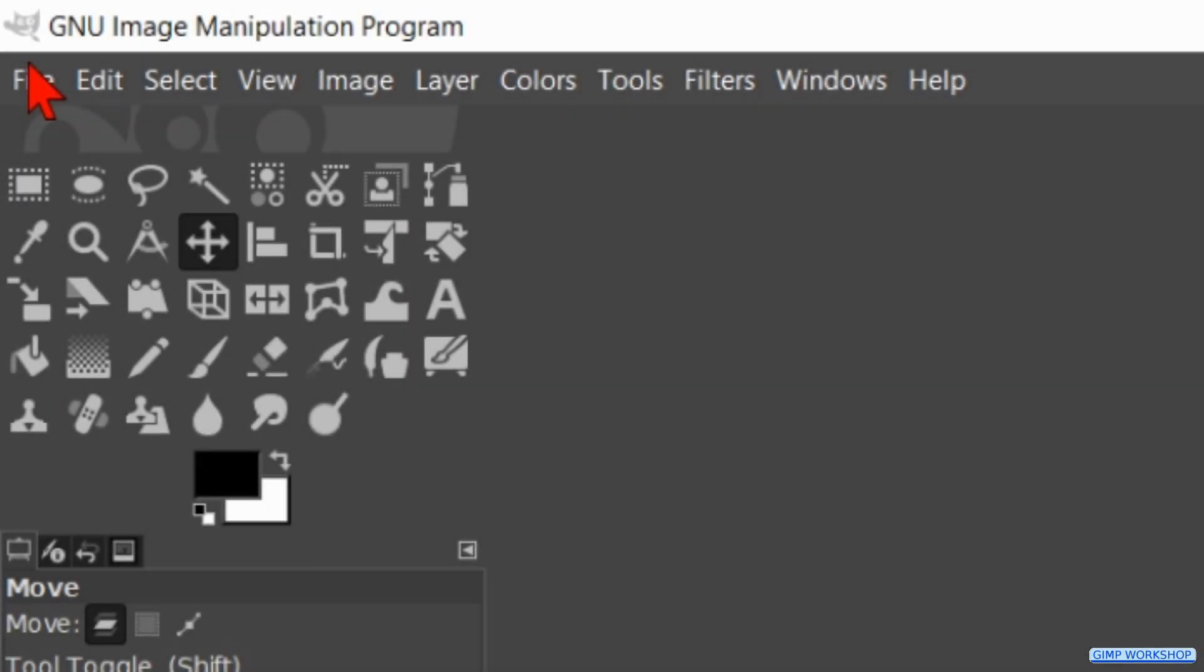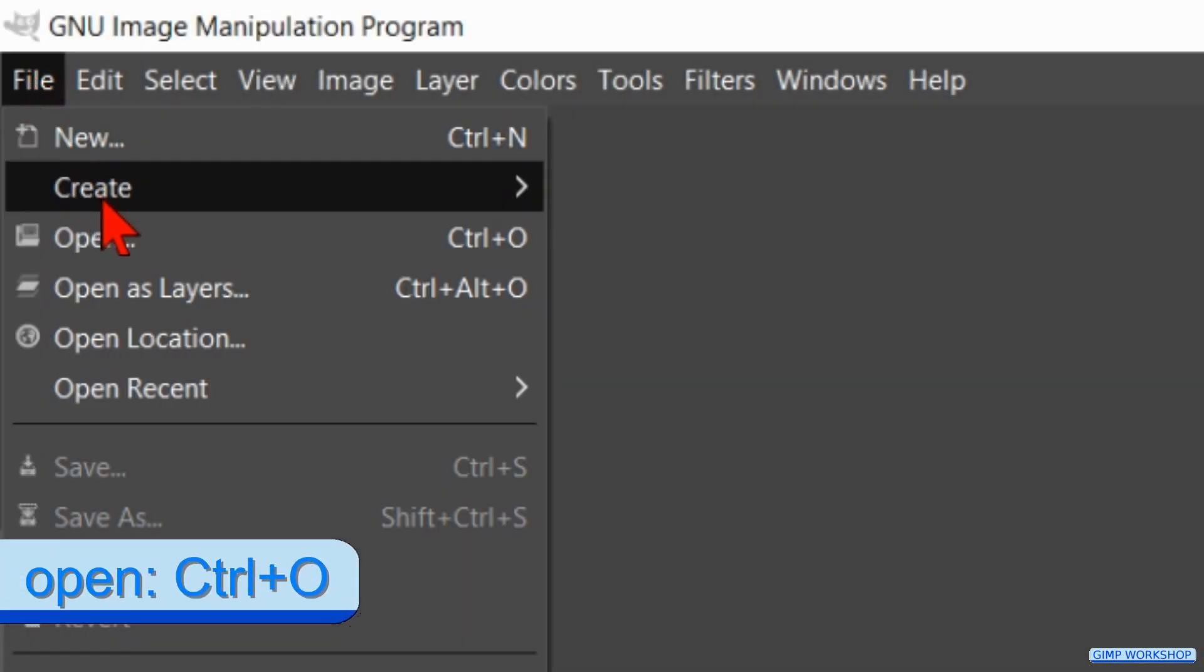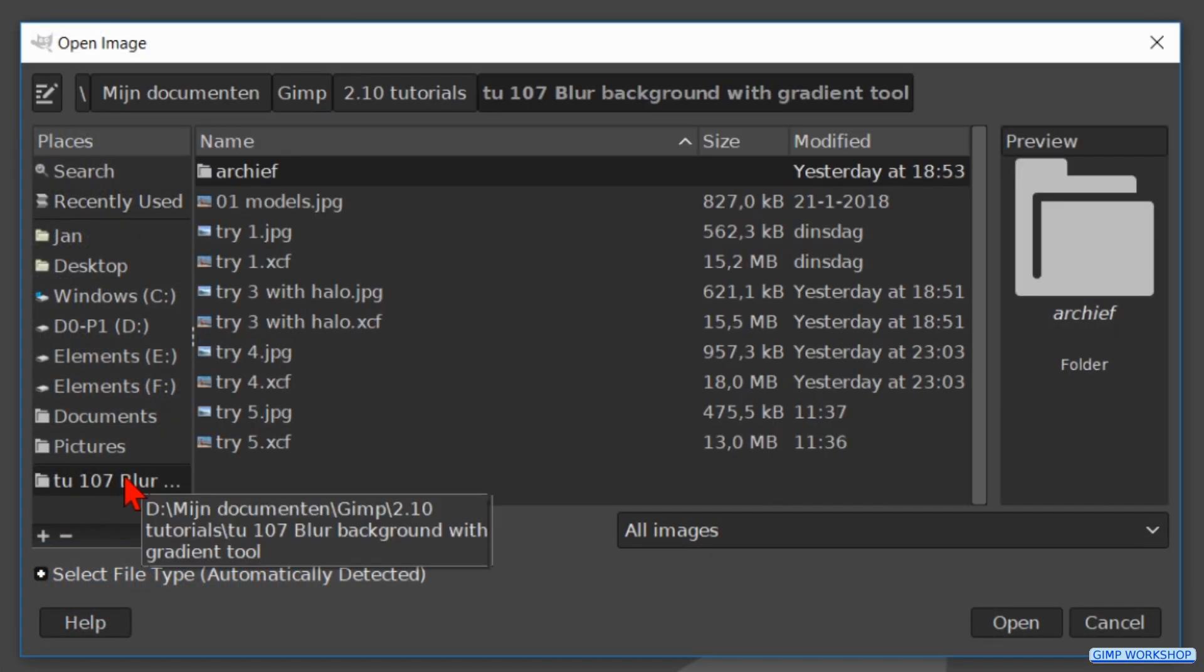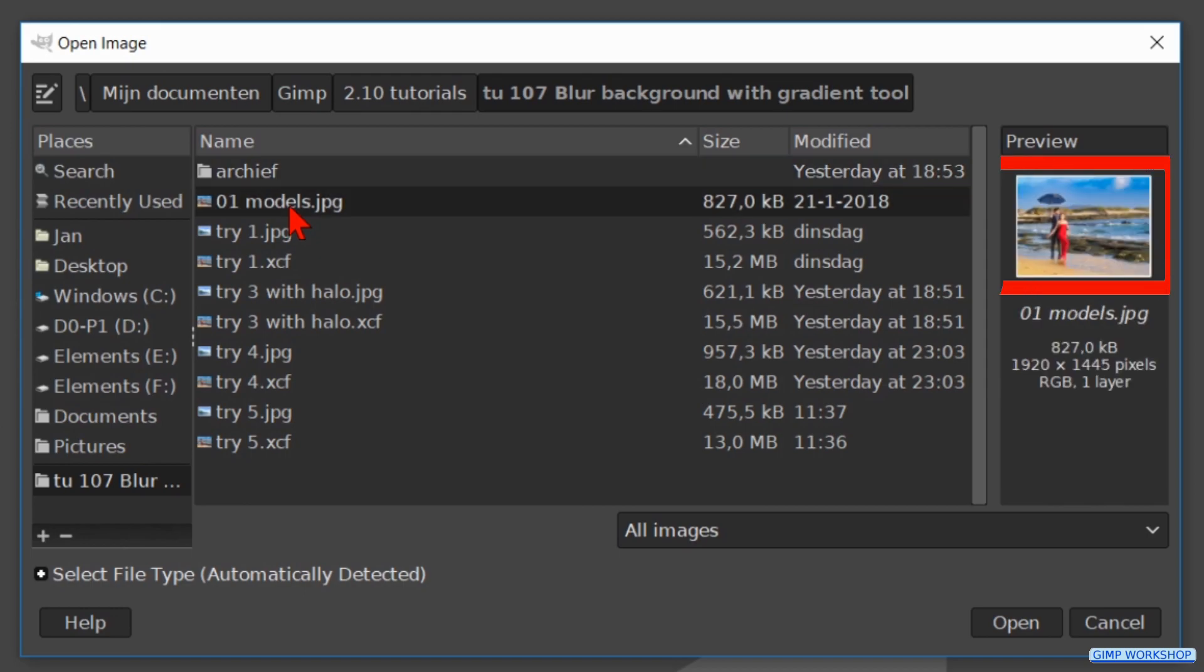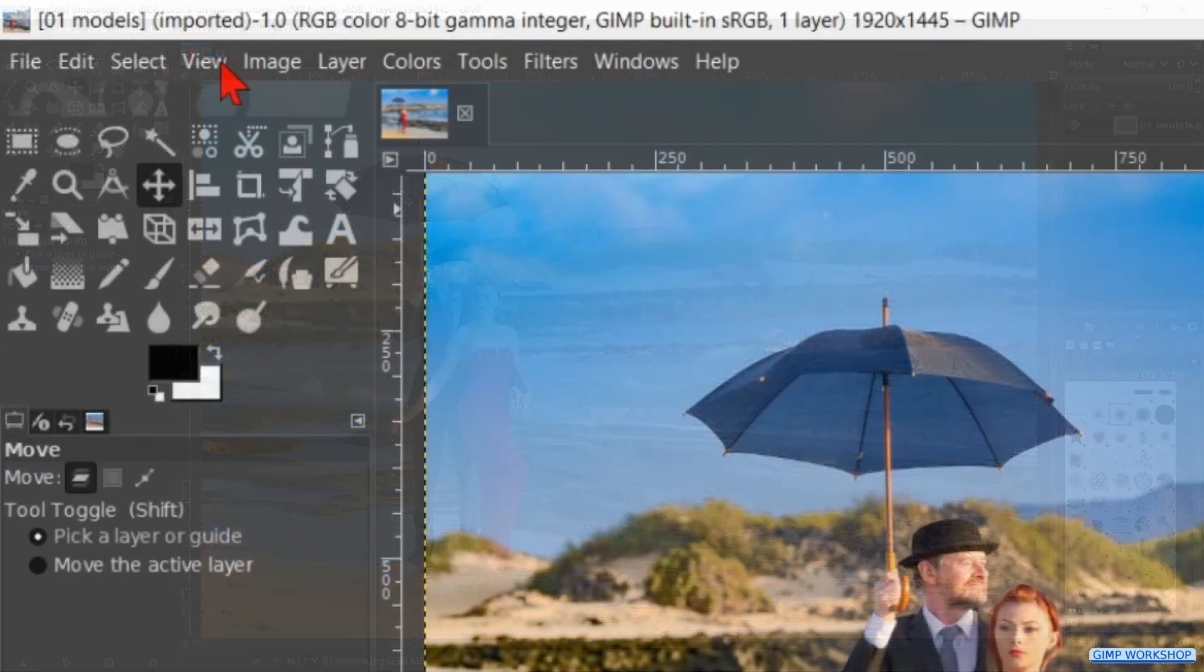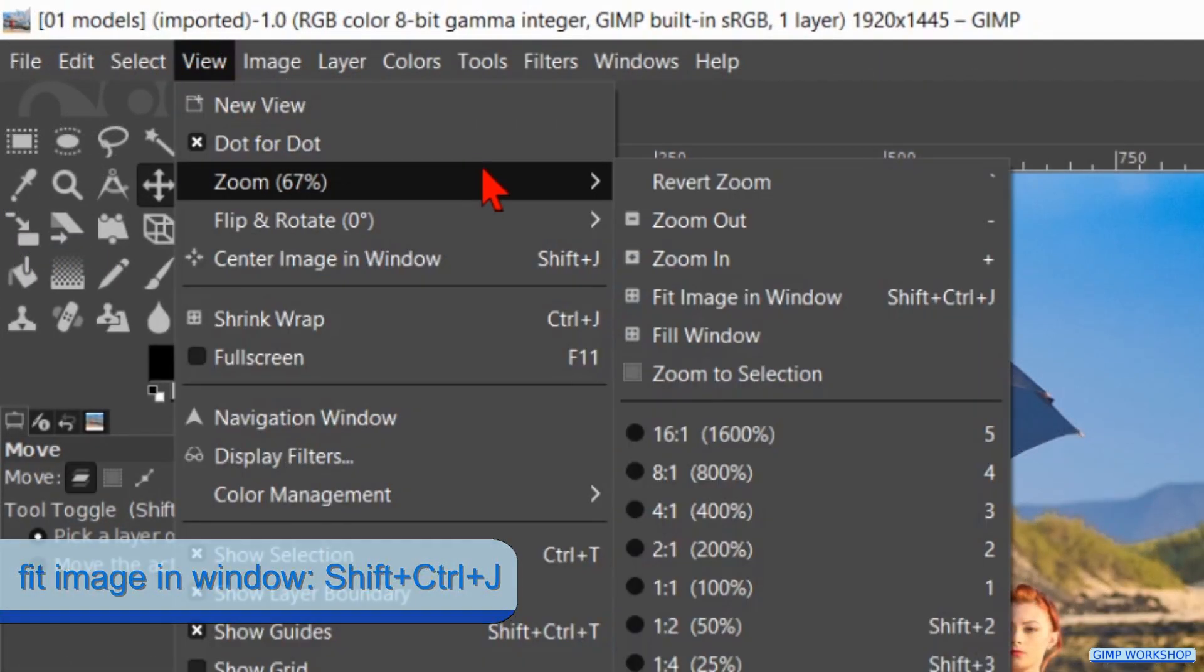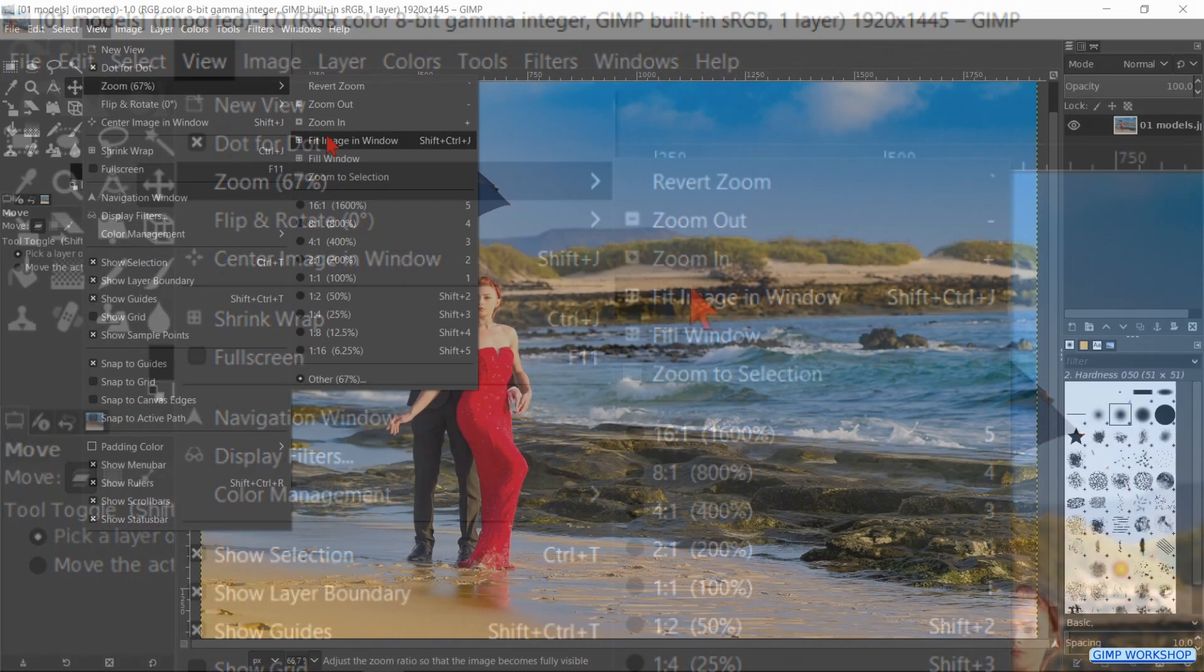Go to File and Open. Search for your image and open it. If you want to use the same images in the video, there is a download link in the video description. If needed we can go to View, Zoom and Fit Image in Window.